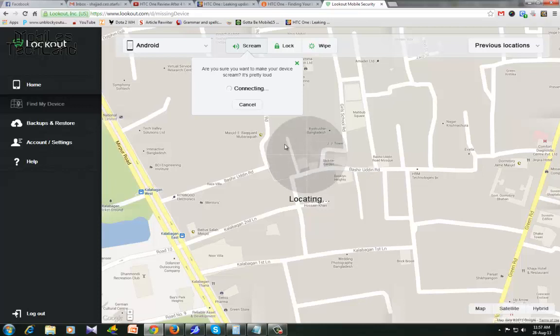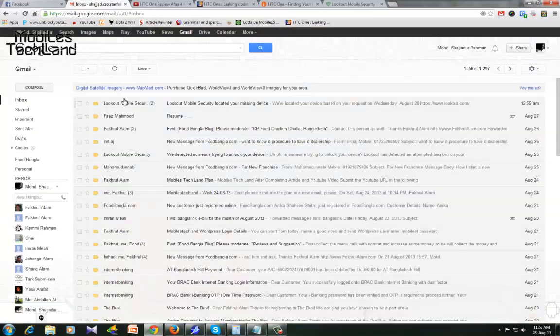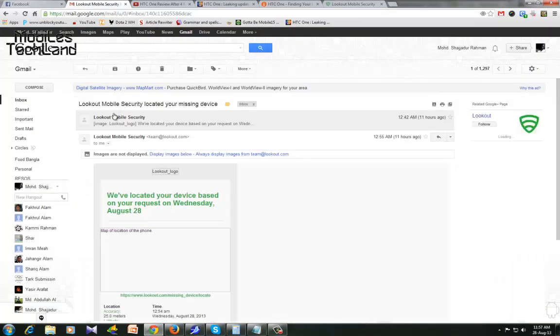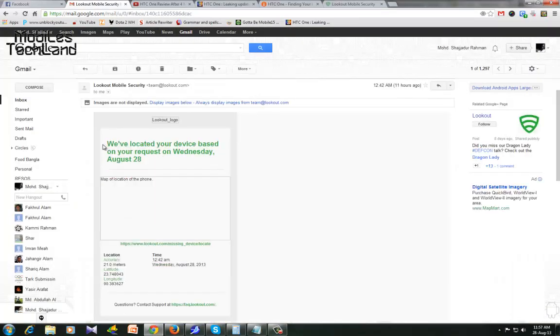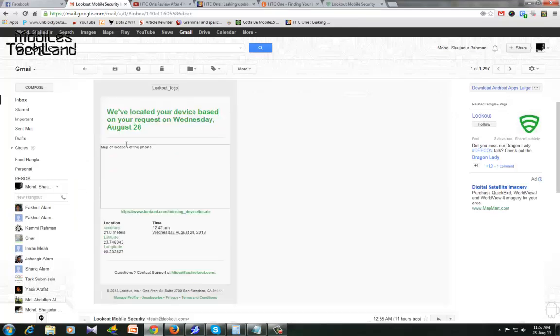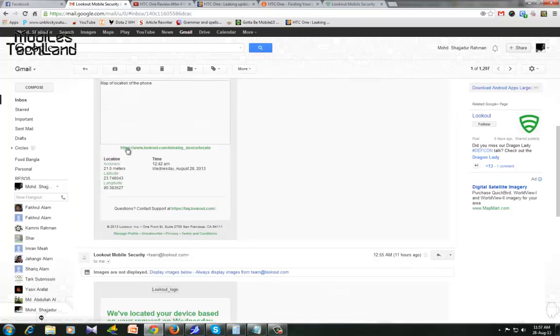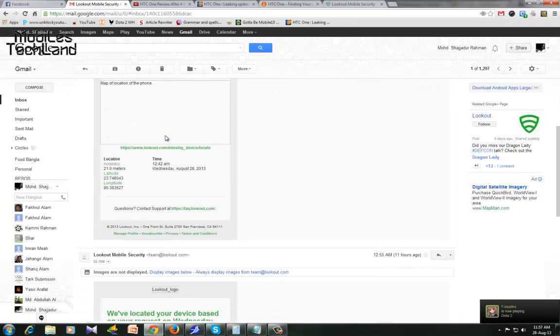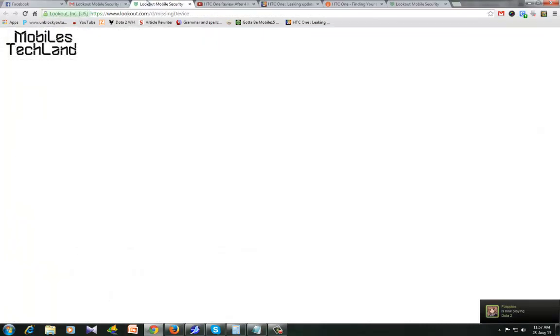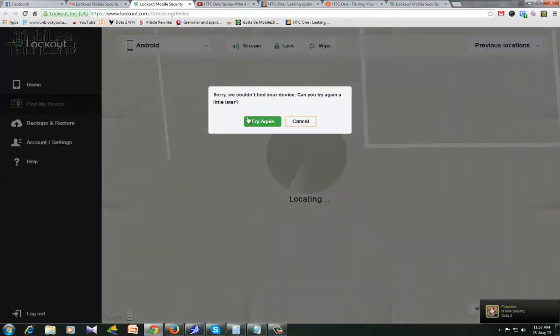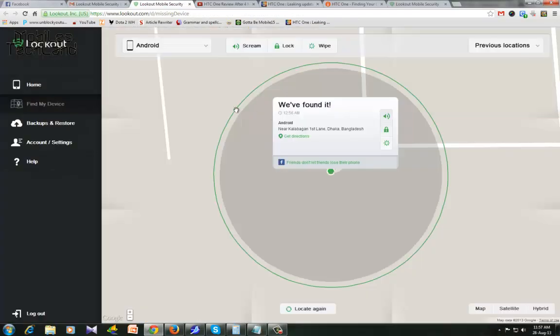Lookout takes a location and sends you an email. I'll show you my email. You have located your device based on your request on Wednesday, August 28th. When I click on this... See, yeah, we found it: Android near Kalabagan First Lane, Dhaka, Bangladesh.